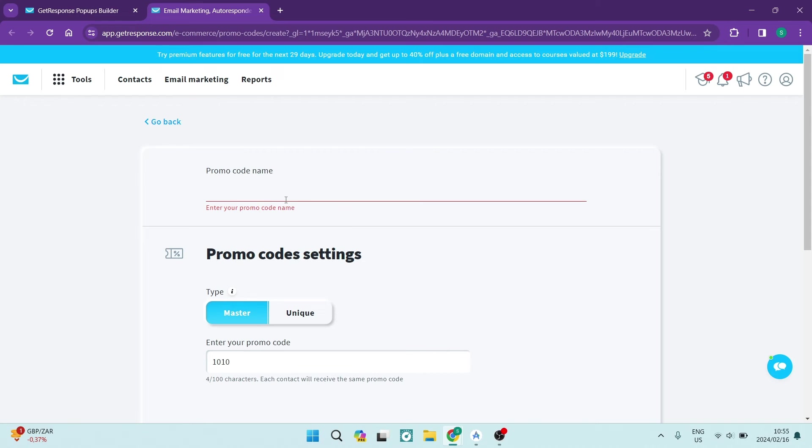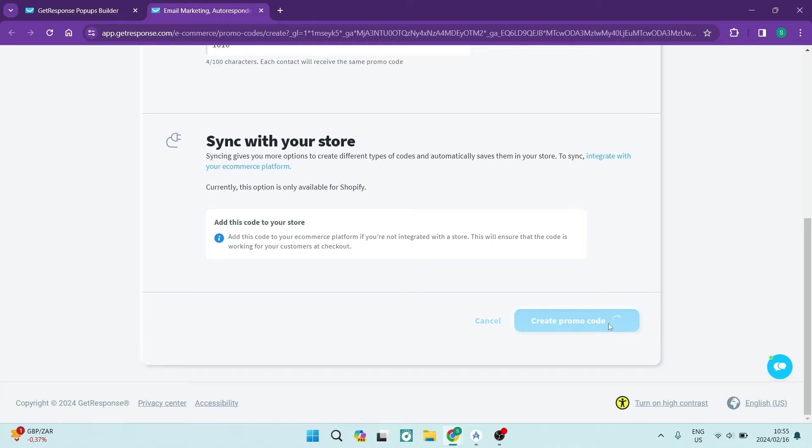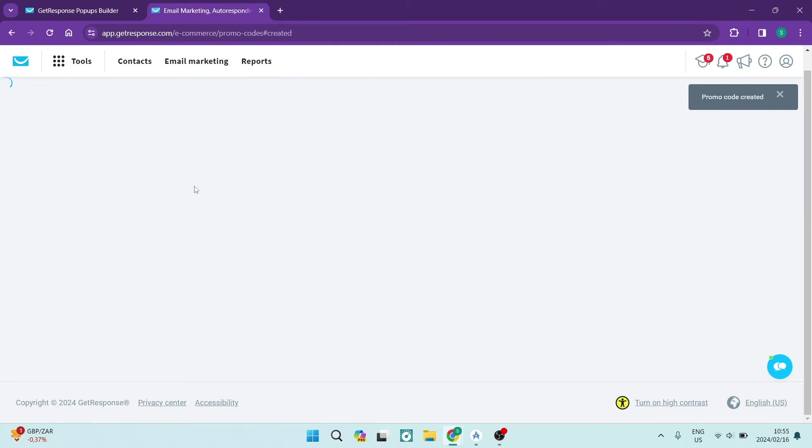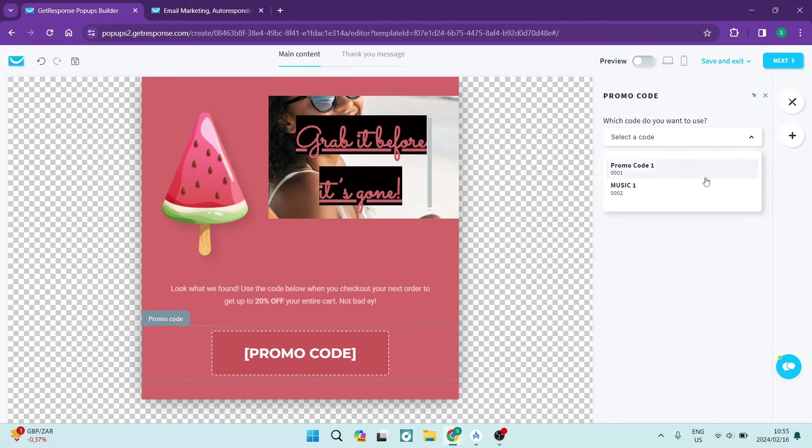There's a couple more details over here. We're going to just go ahead and say Sam I am and we're going to say create promo code. Now once you're getting back into here, you can actually select a promo code that we have created previously.